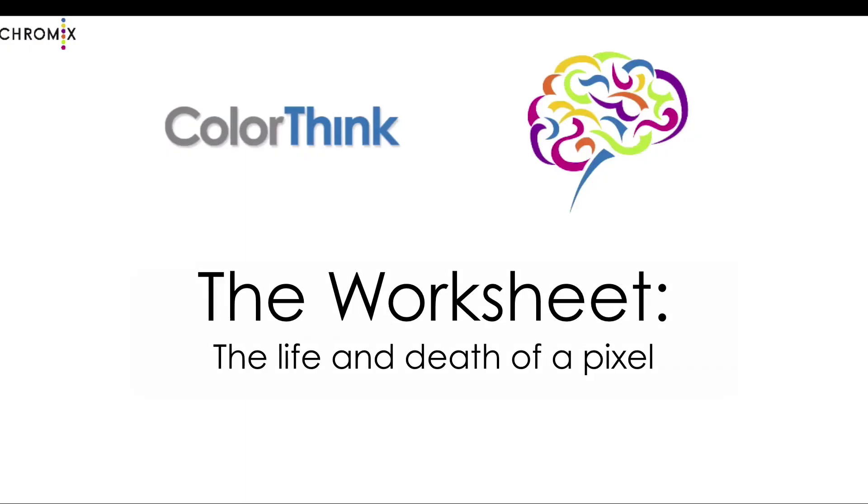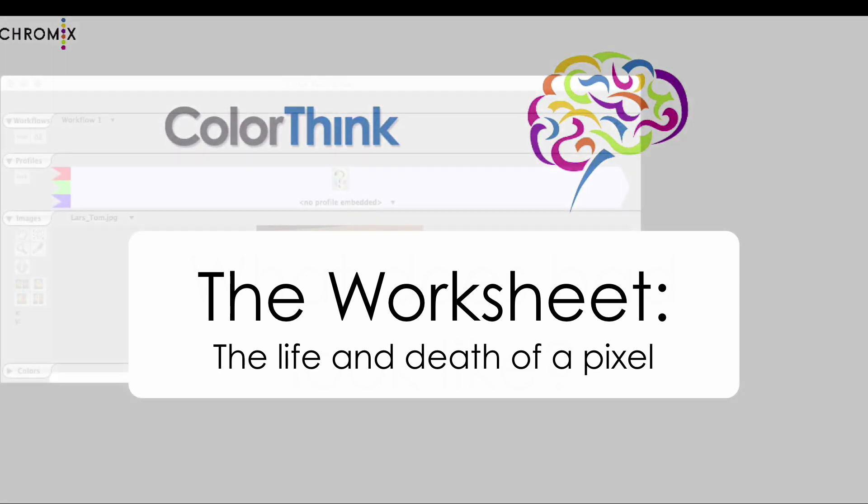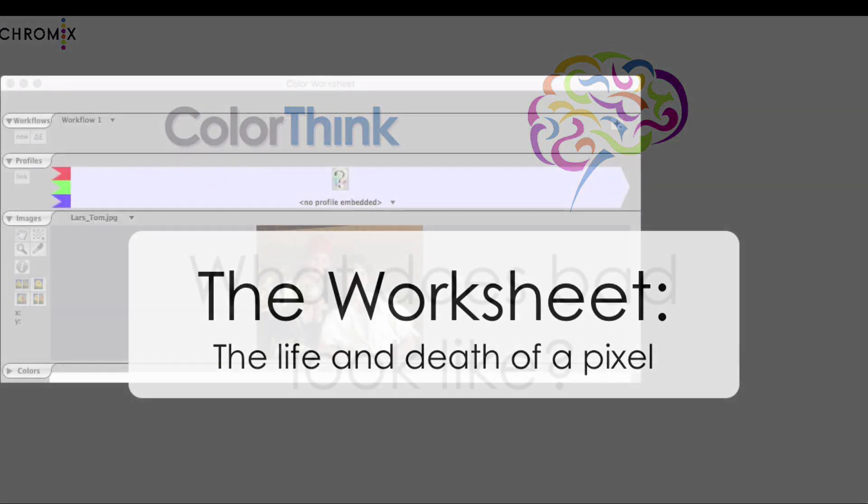This one I call An Introduction to the Worksheet: The Life and Death of a Pixel.